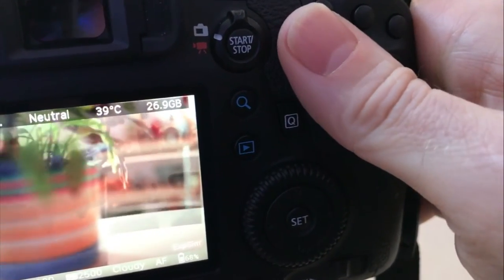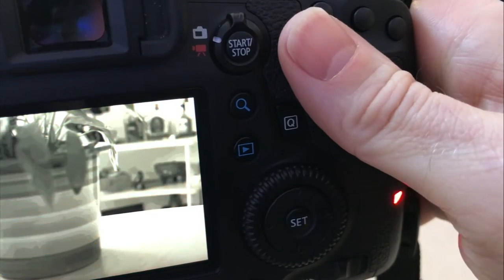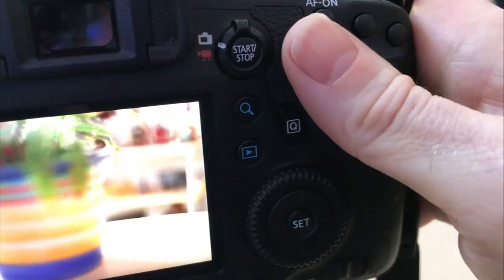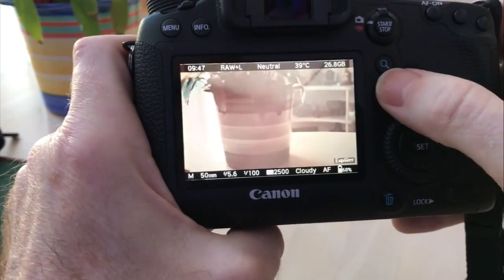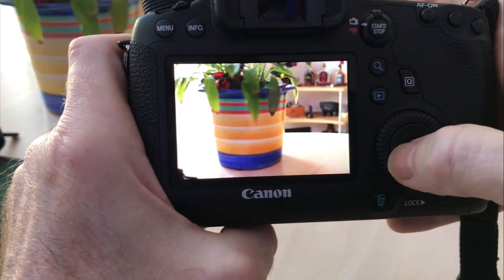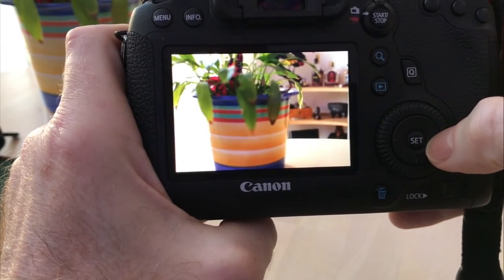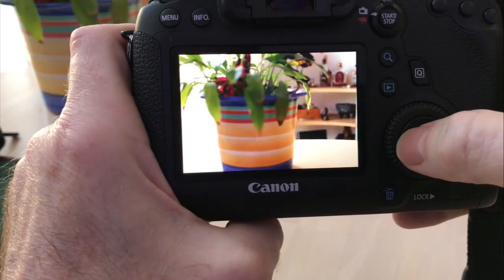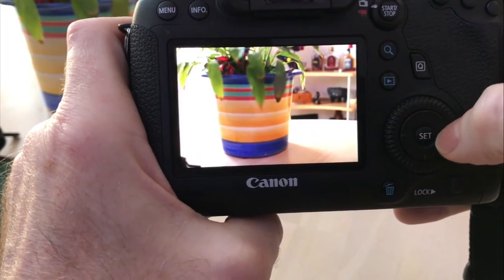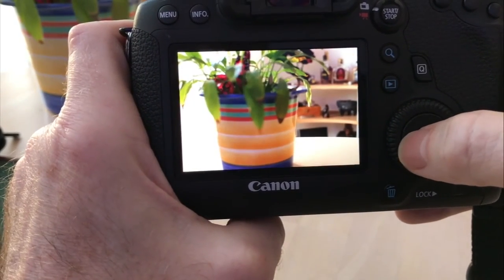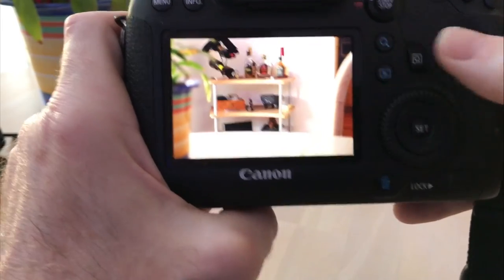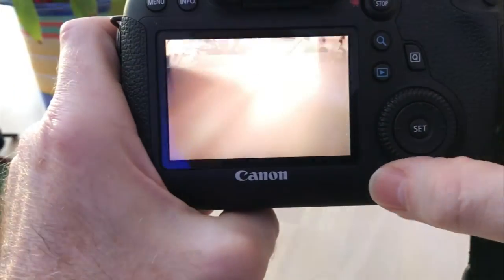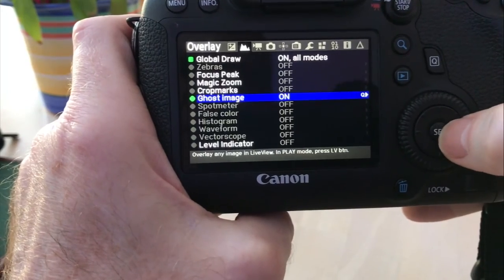Because if you were to take another picture it just replaces that one. But if you were to go ahead and play them back, I can see how you would be able to do an animation if you were to set it up properly. So that's the ghost image. We're going to turn that back off.